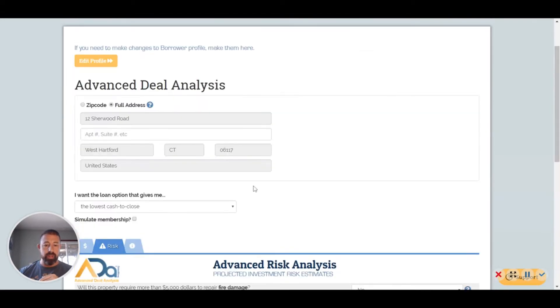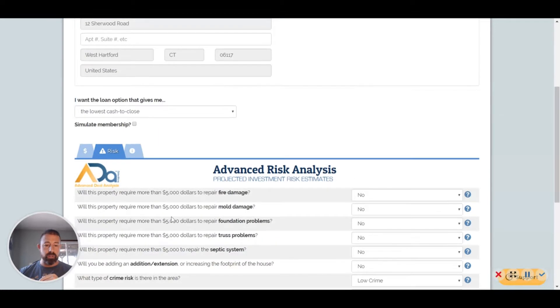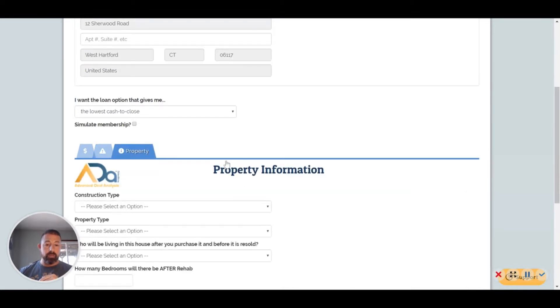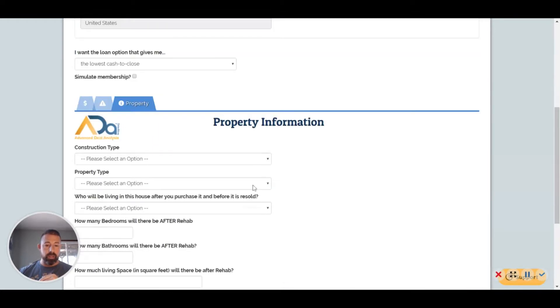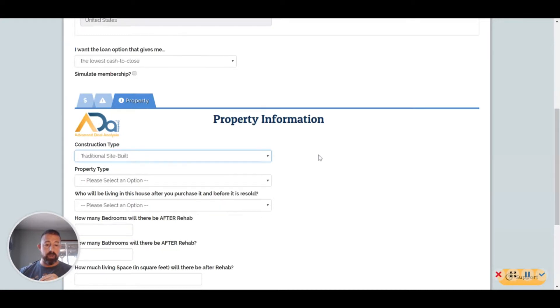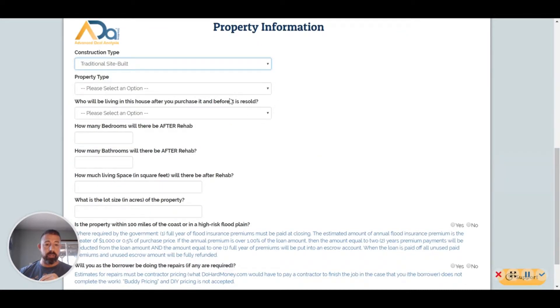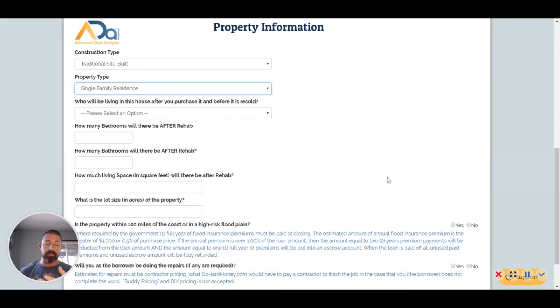After that you want to go to the last tab here, the Property tab, and you just want to go through these here. So it's a traditional site-built home. It's a single family home.